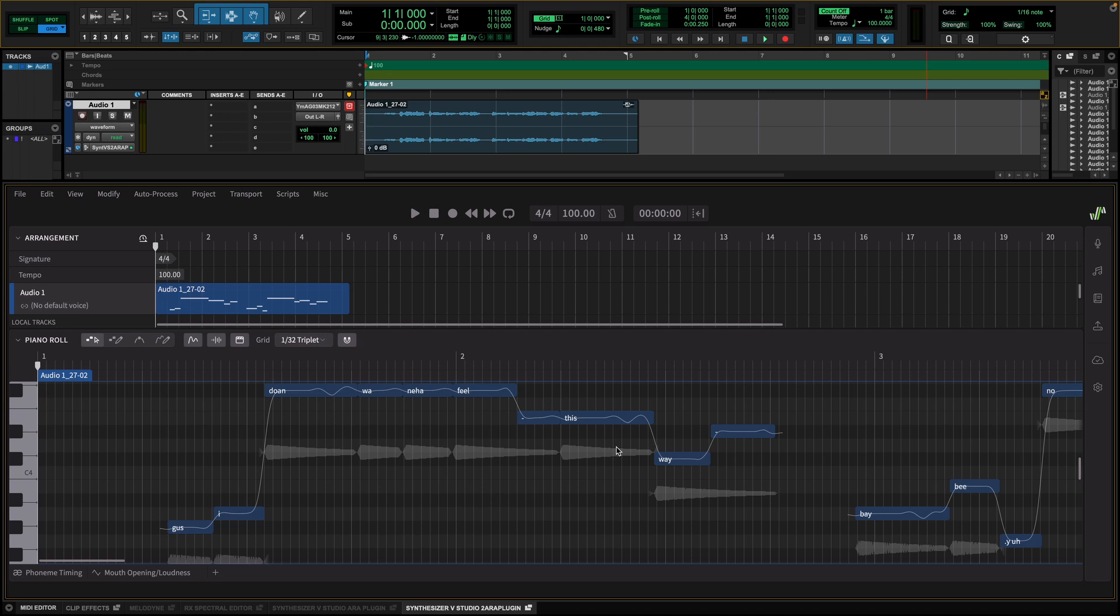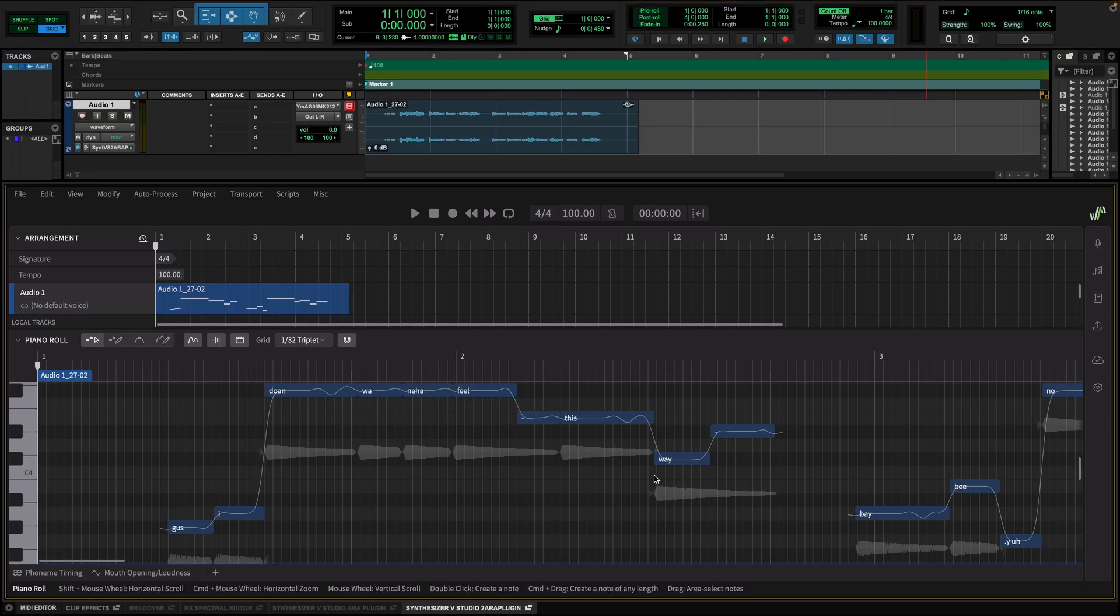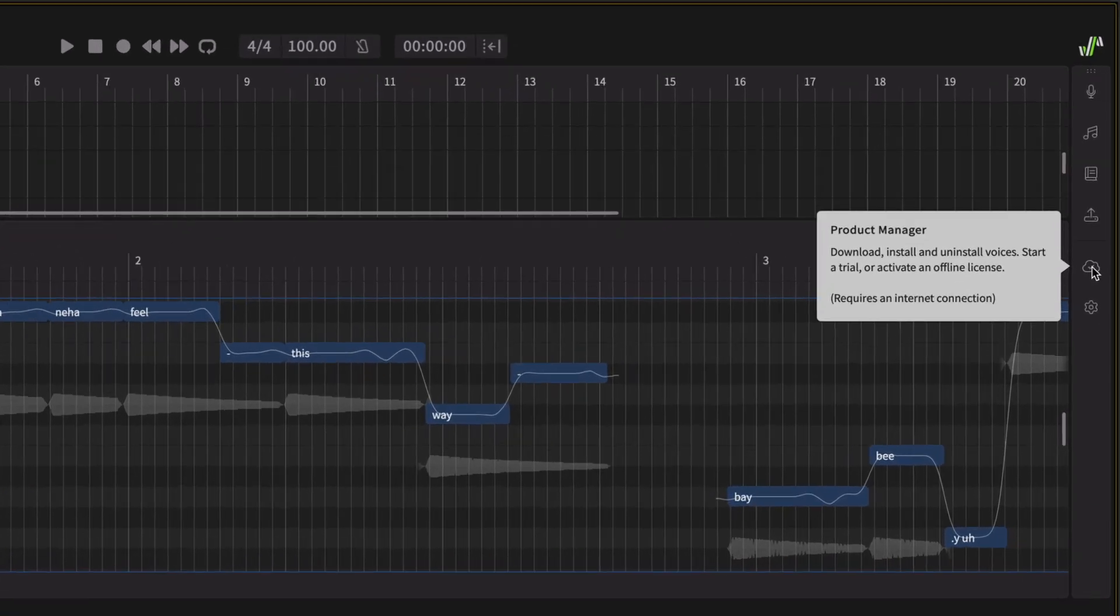Our next step is to synthesize these notes in a different voice. This can be helpful, for example, if you are trying to layer a harmony on top of an existing voice track. Let's first get some new voices for Synthesizer V.